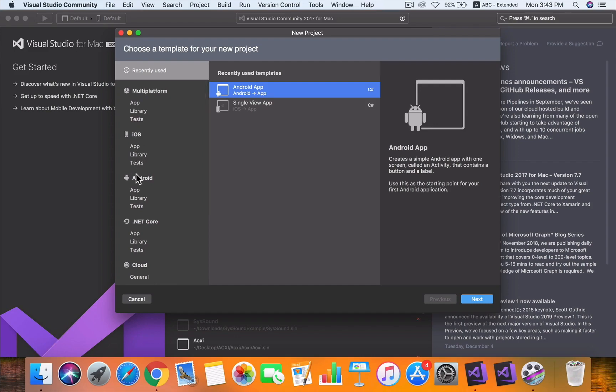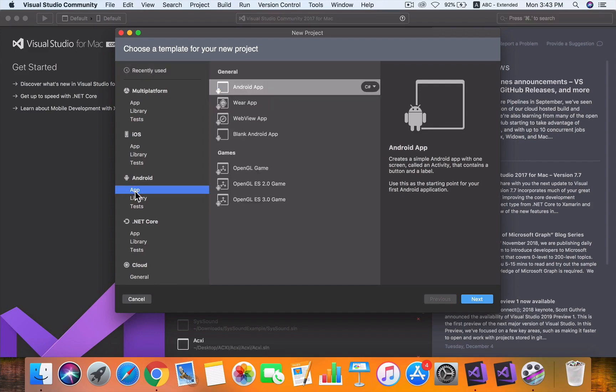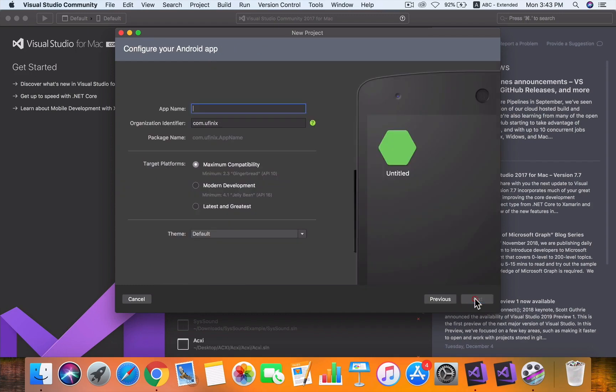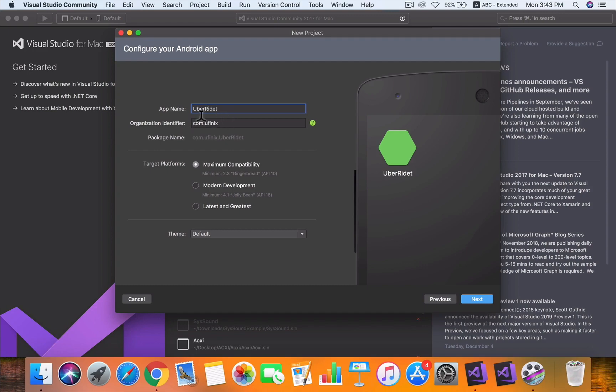What we want to do is create an Android app, so we click here to select Android App and hit Next. Here you want to put the name of the project, which in this case is Uber Rider. Here is your organization identifier, in this case it's Ufinex.